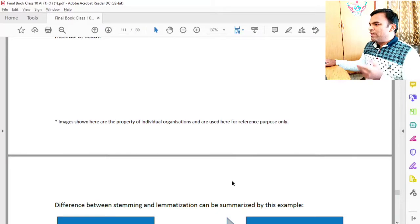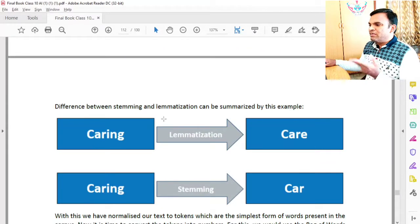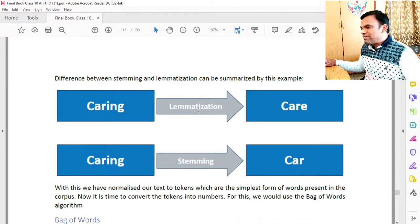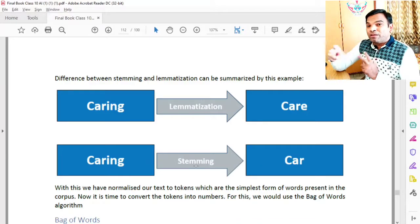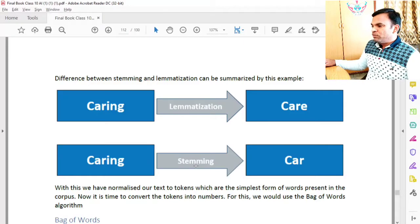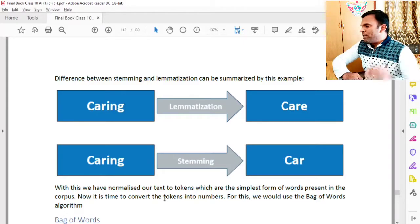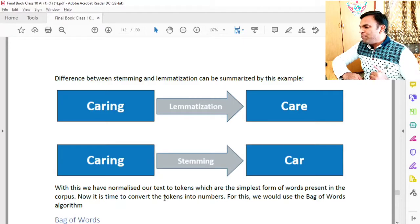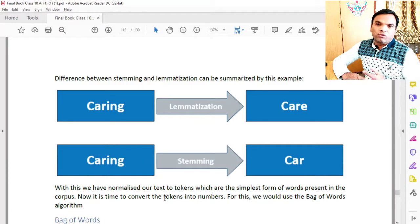The difference between stemming and lemmatization can be summarized: for example, 'caring' — in stemming it may become 'car', whereas in lemmatization it becomes 'care', which is the meaningful root. So with this, we have normalized our text — from tokens down to the simplest form of words in the corpus. Now it is time to convert the tokens into numbers, for which we use the bag of words algorithm. That will be covered in the next video.